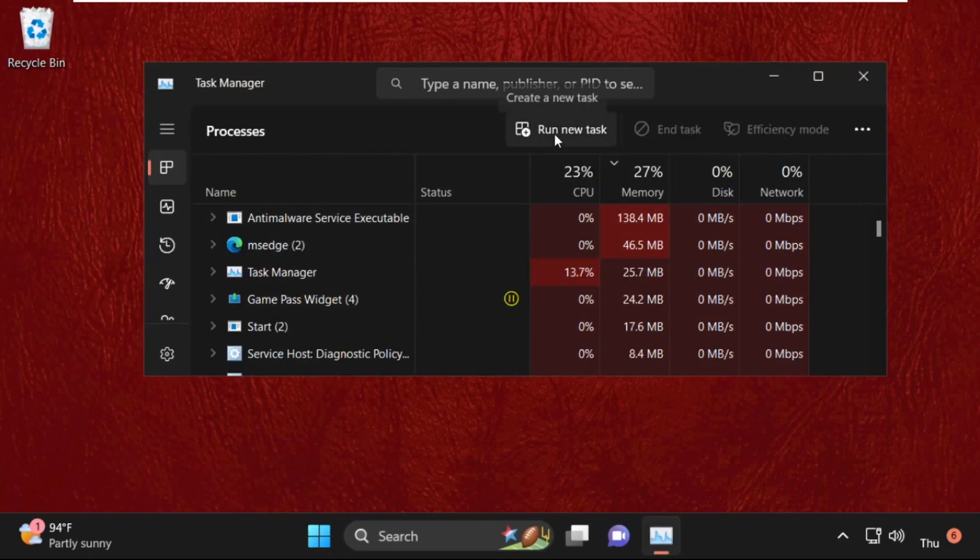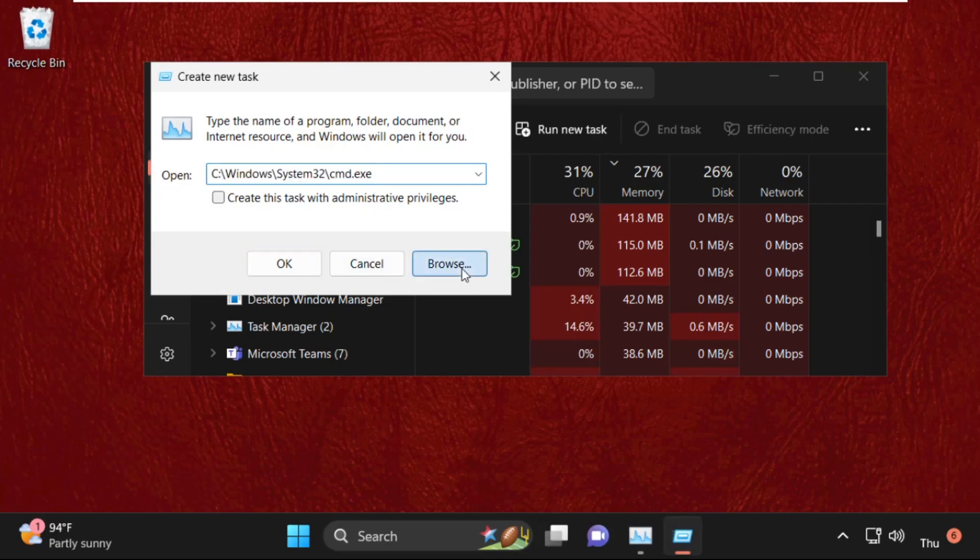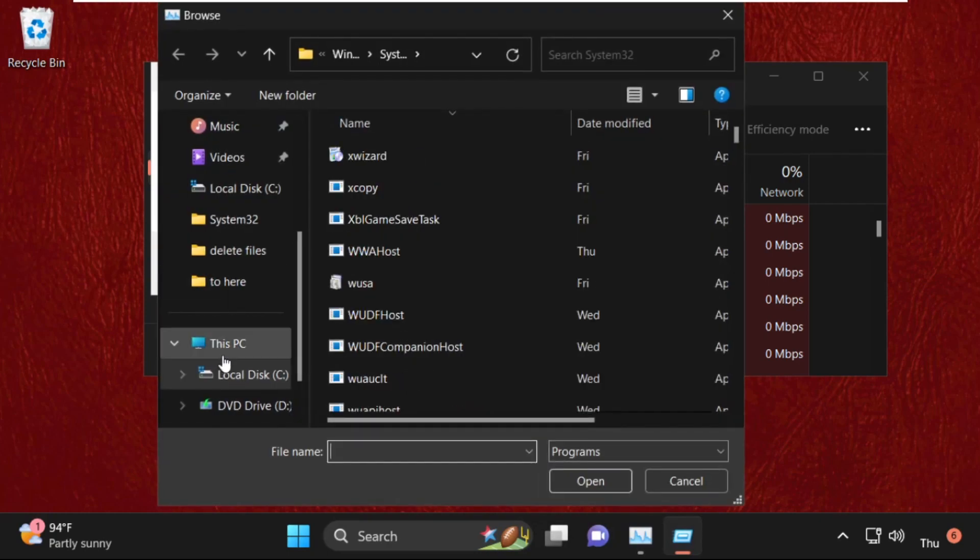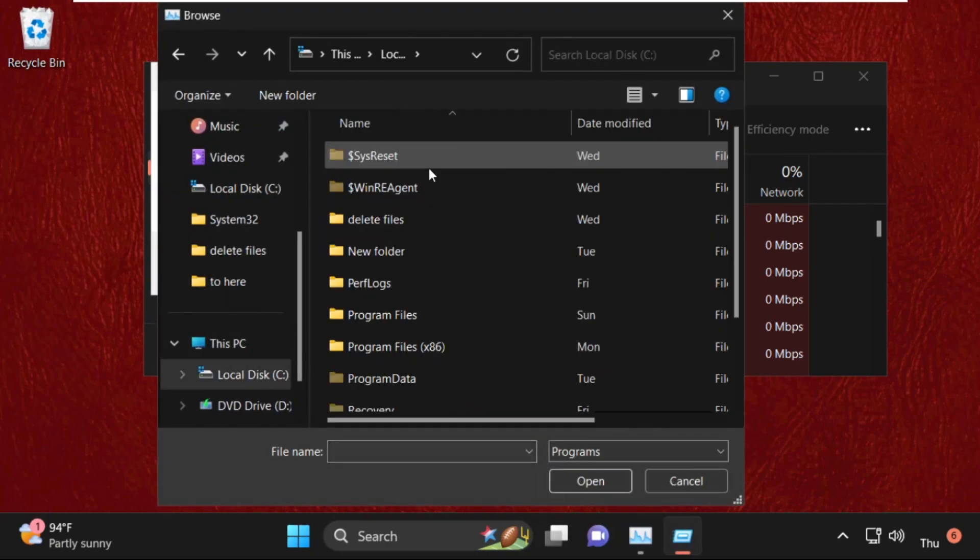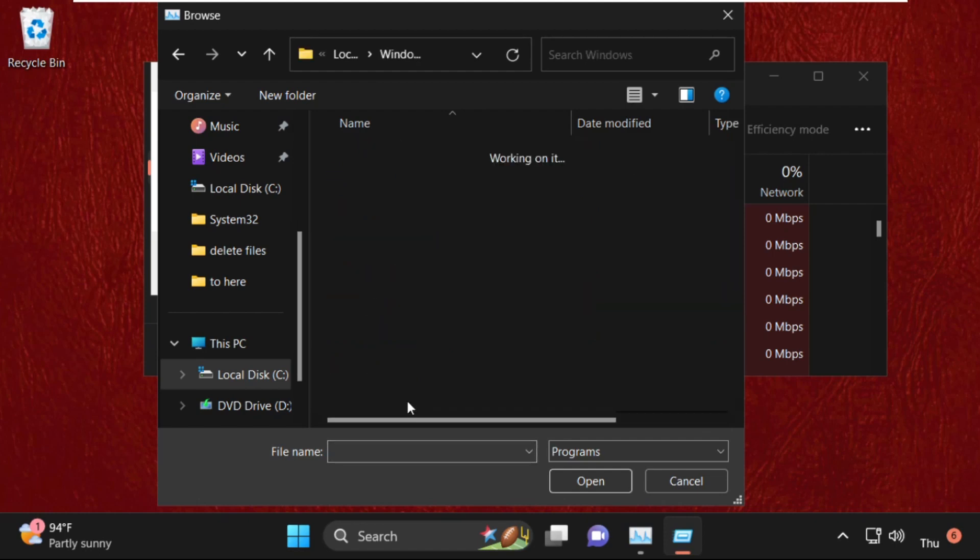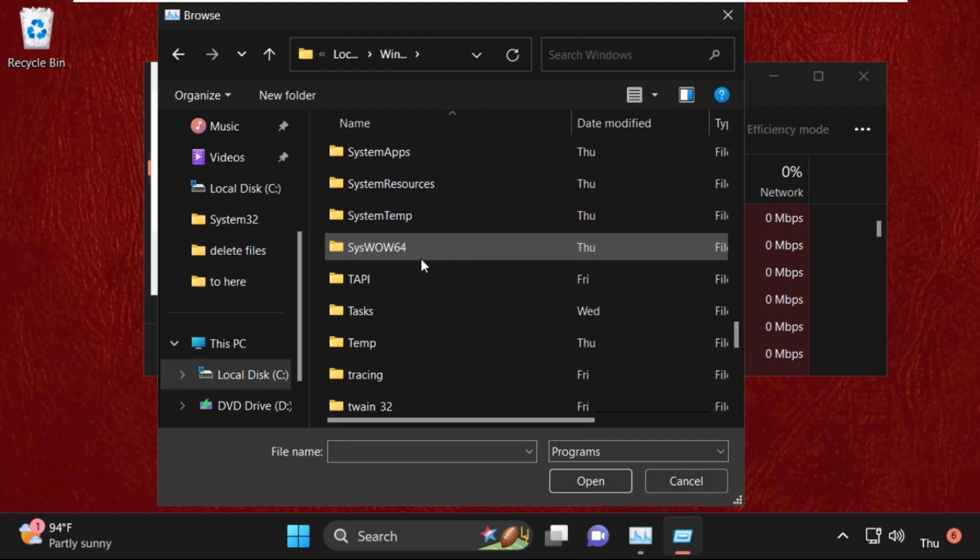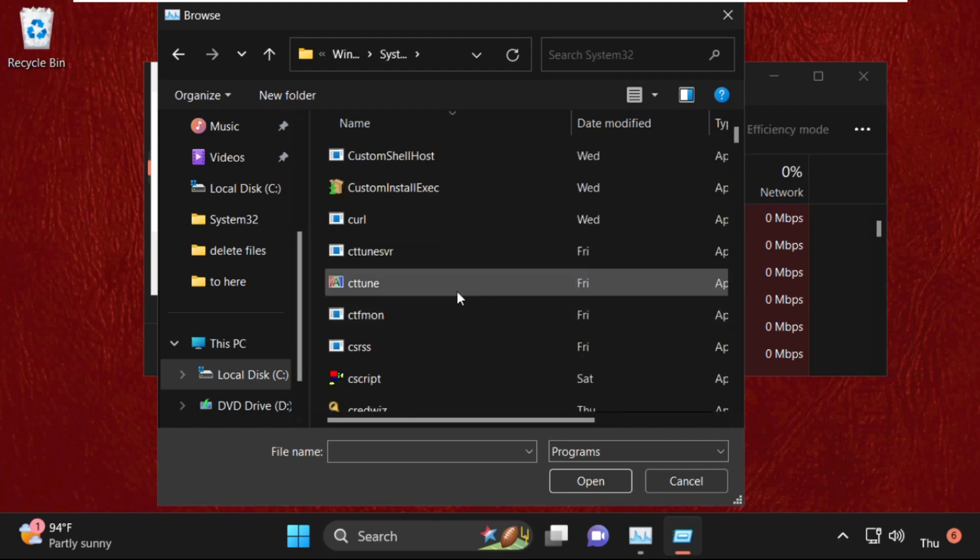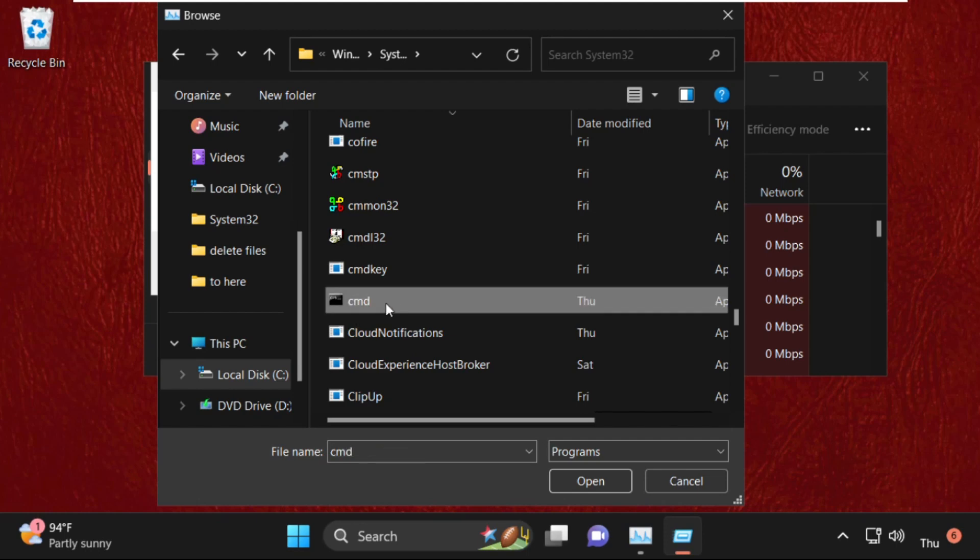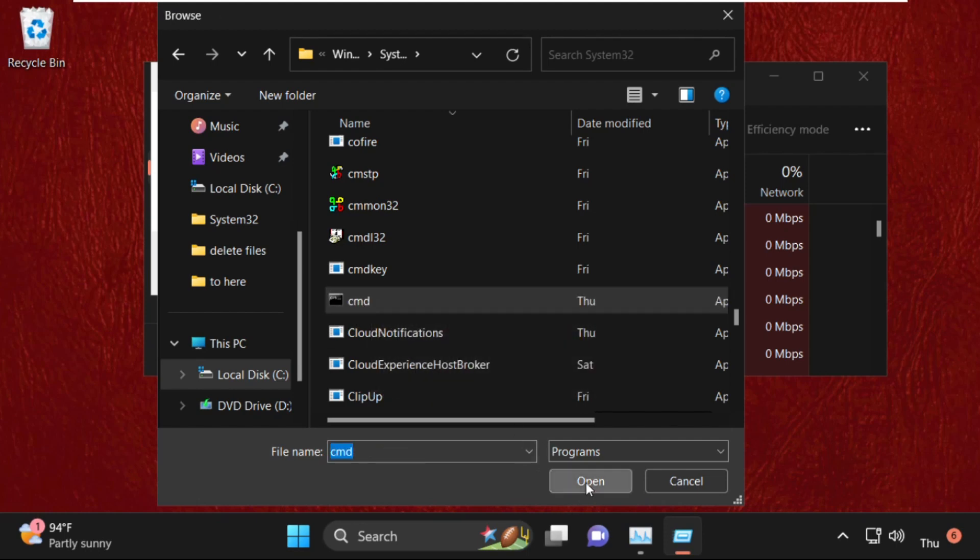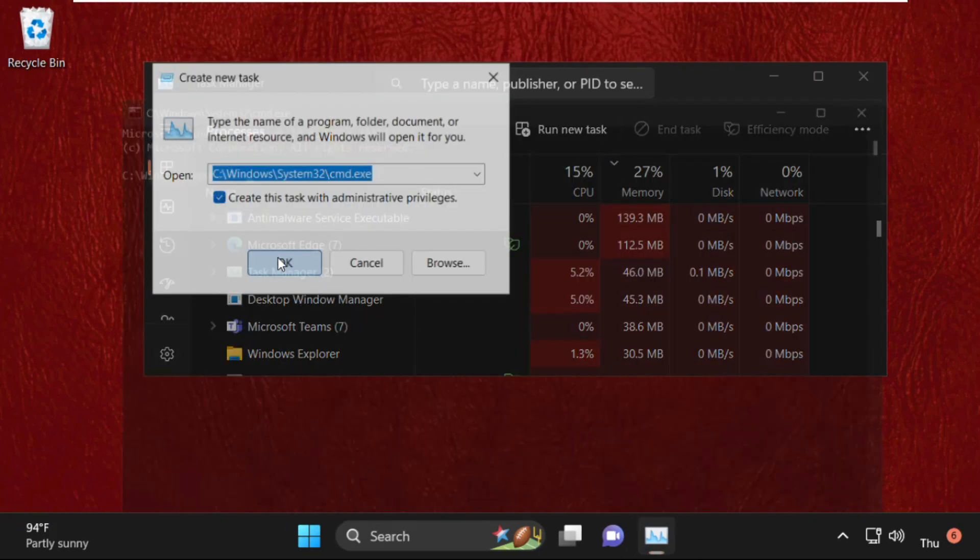On this window, click on Run New Task, then select Browse button. Now go to This PC, open C drive, and then open Windows folder. Now find System32 folder, simply double-click on it to open it. Then find cmd.exe file, select it, click on Open, now check this box and click on OK.